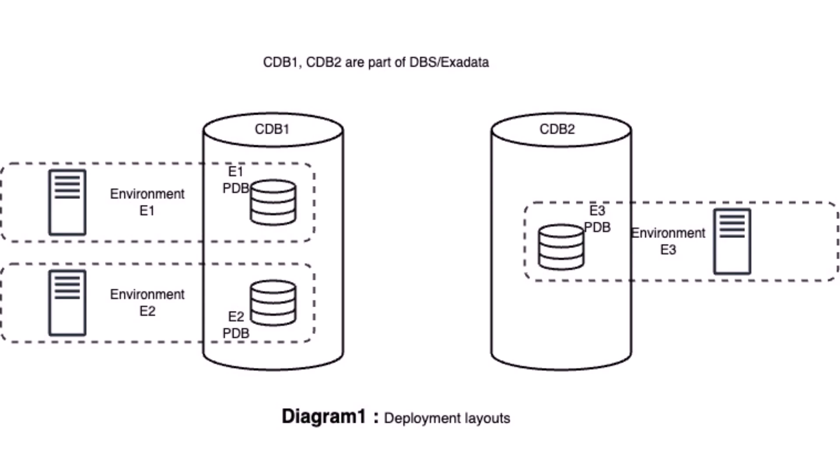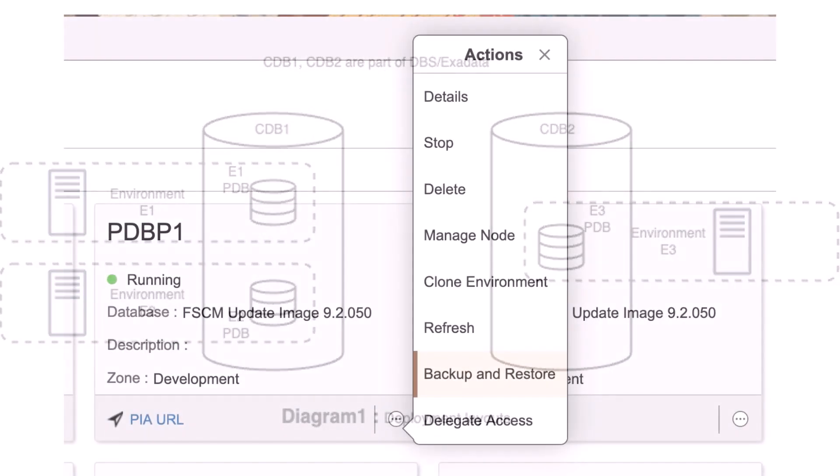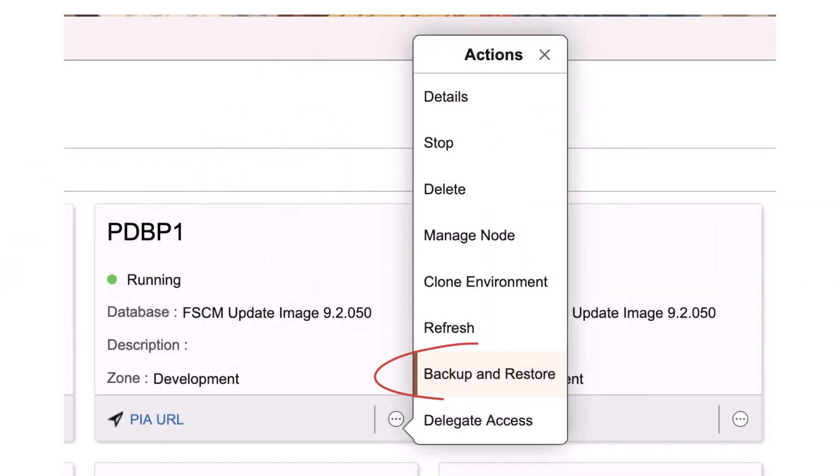Previously, for database system environments, Cloud Manager allowed backup and restore when there was only one pluggable database, or PDB, in the container database, or CDB, of the environment. Now, you can backup and restore a database system environment when the CDB of the environment contains multiple PDBs. The backup and restore option is enabled in all database system environments, regardless of whether they share a common CDB. Previously, the option was only available for those environments where the database occupied a CDB exclusively.